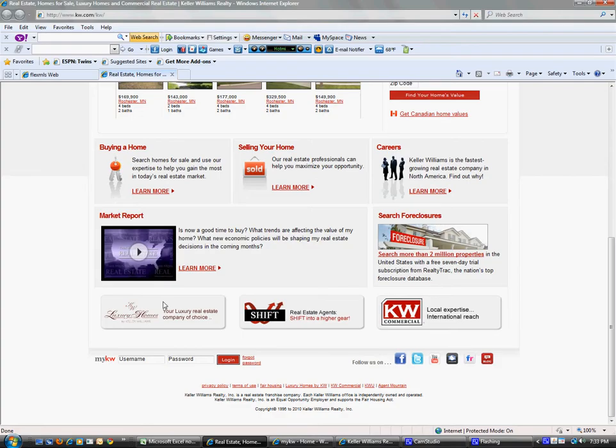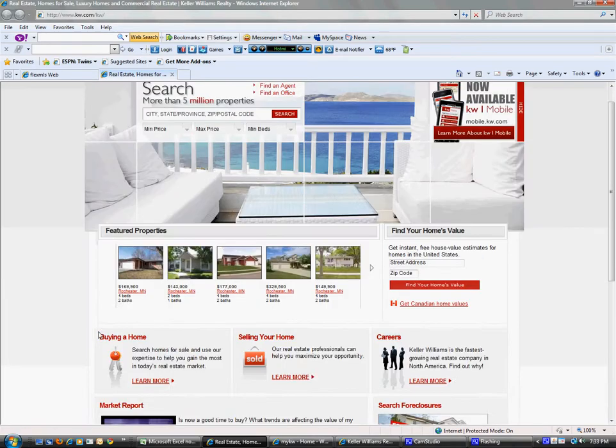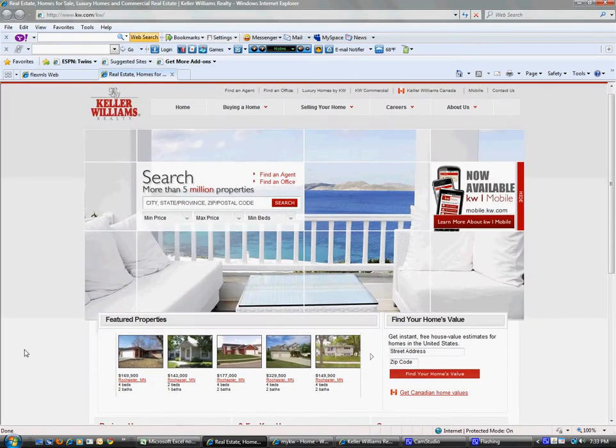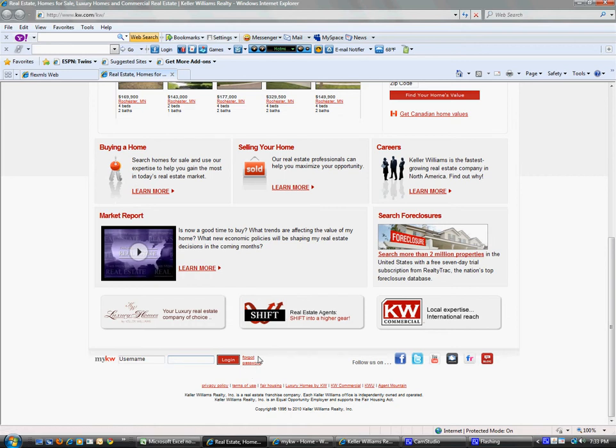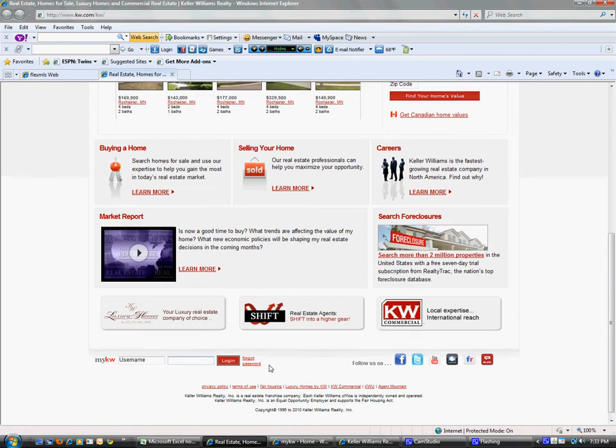All you would do is go to kw.com, click on the login option on the bottom, and it will log in. If you forgot your password, just click here.